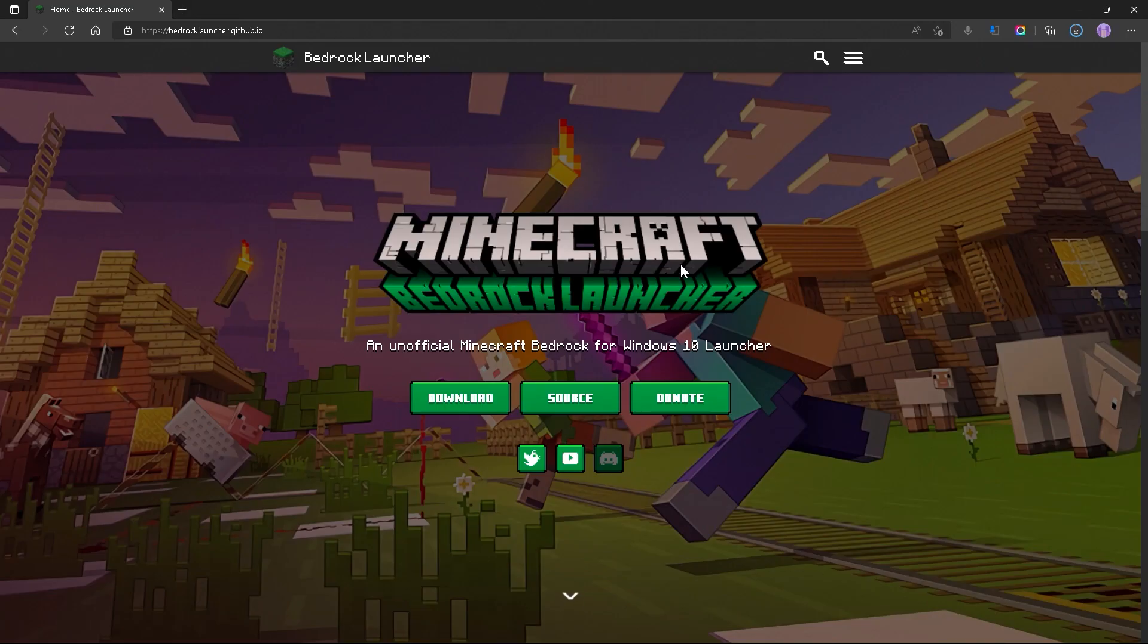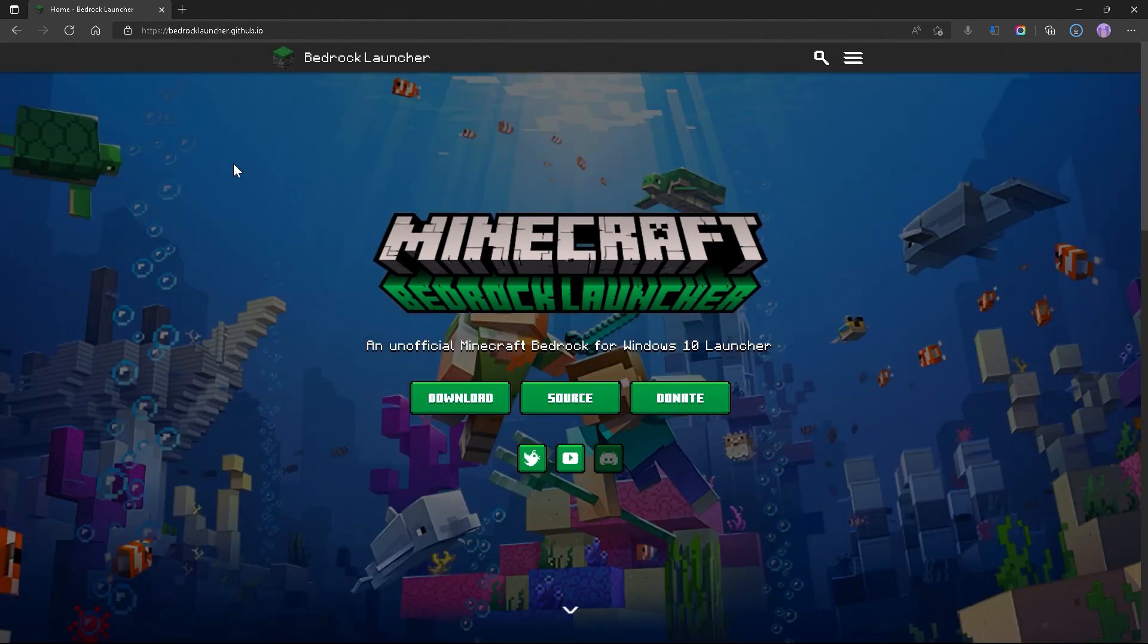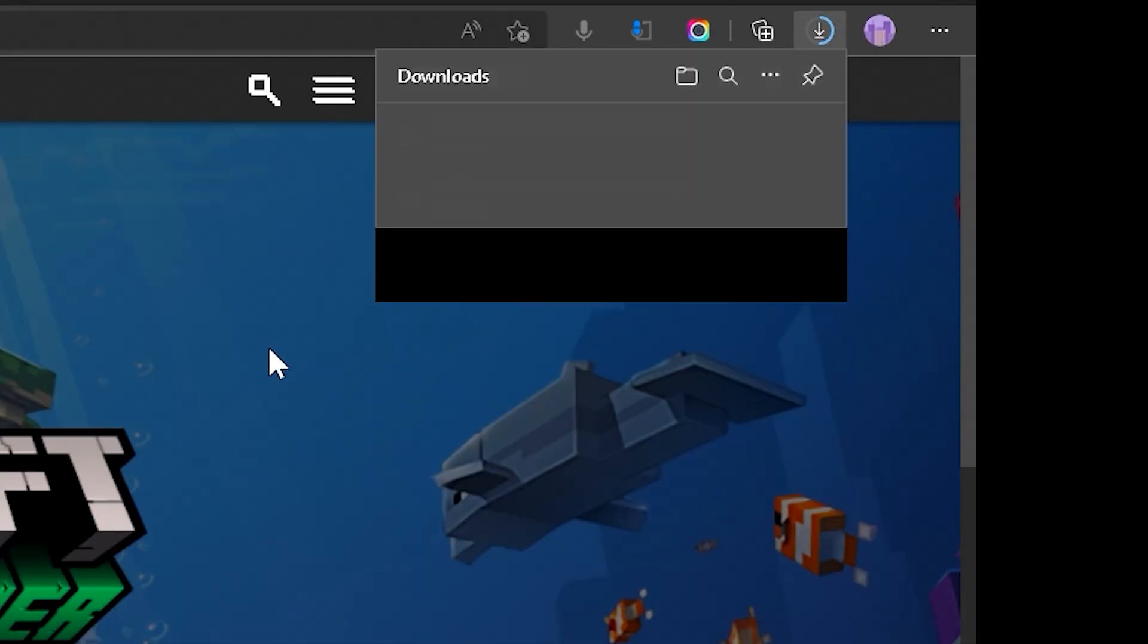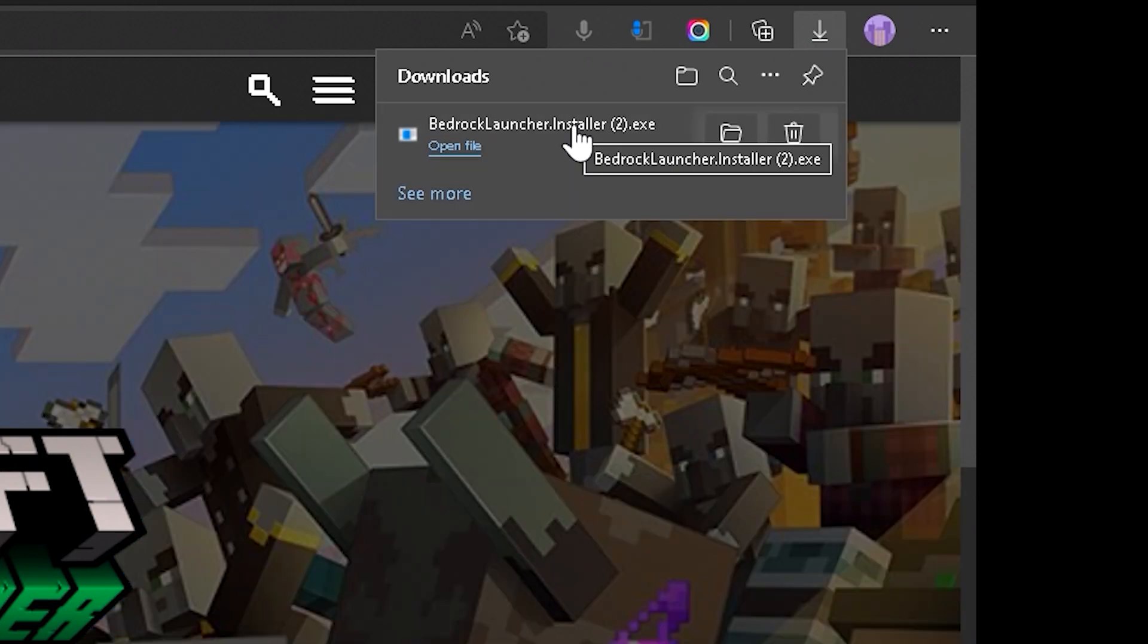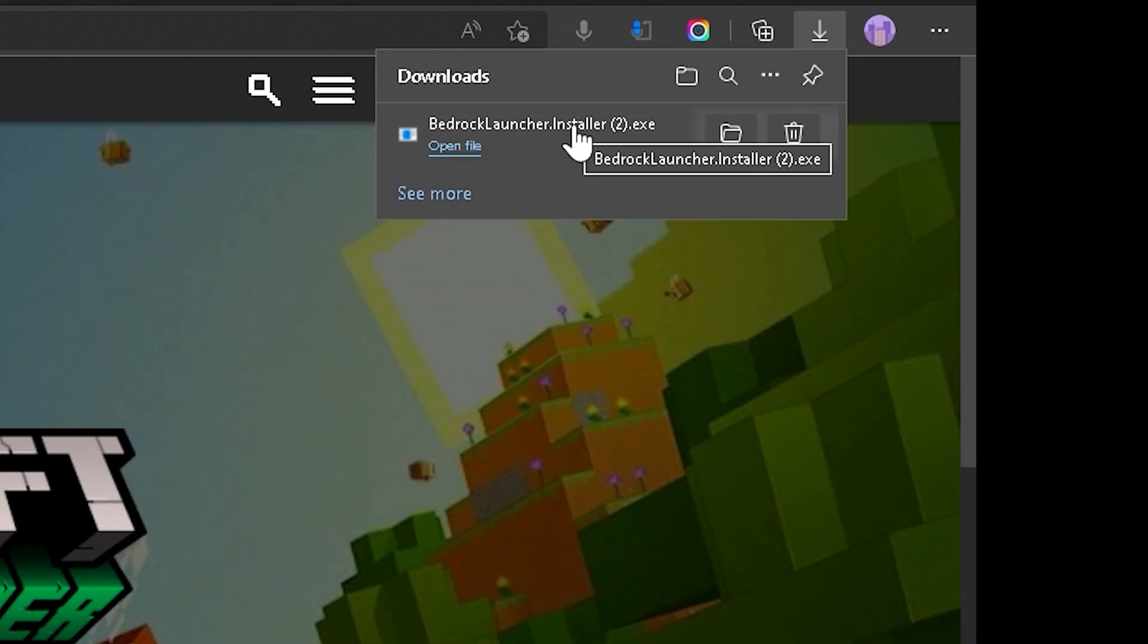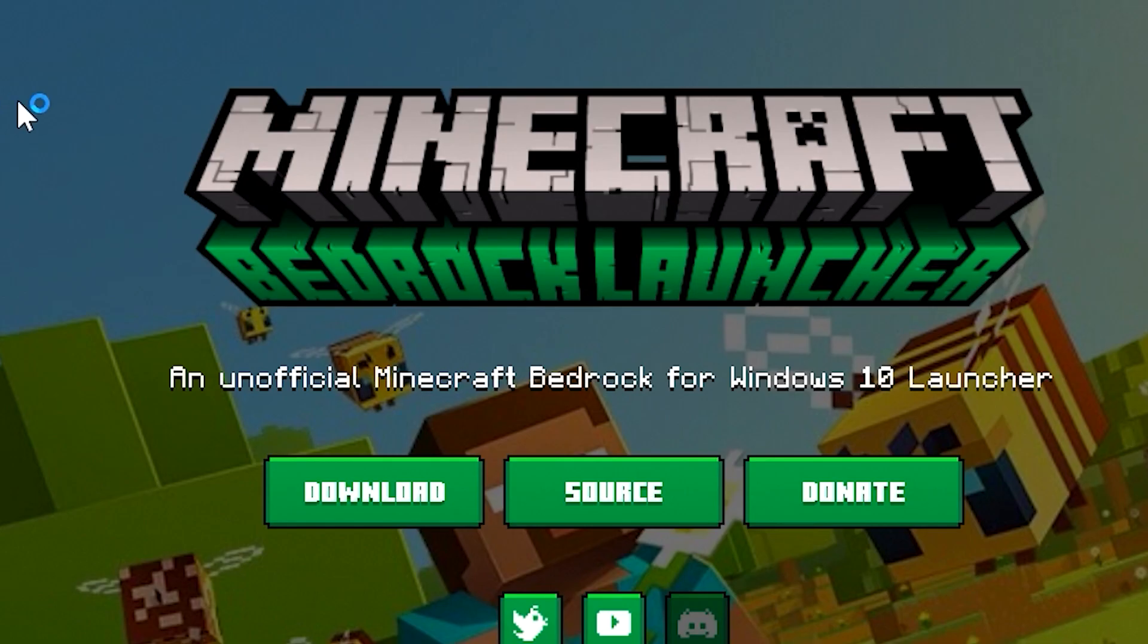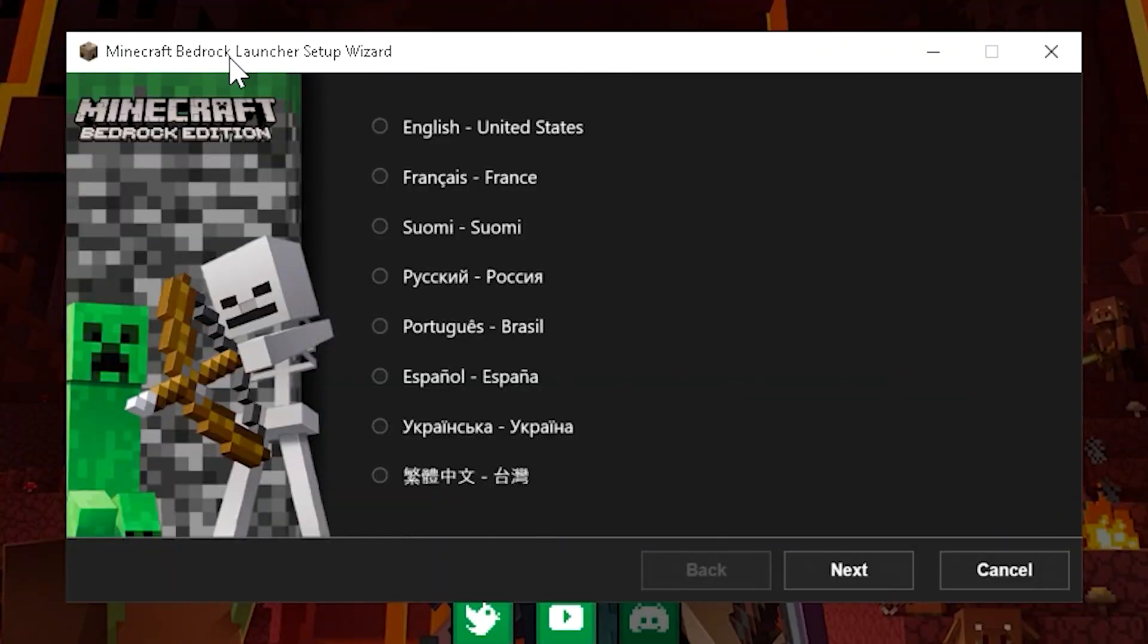To download the launcher, just simply go down to the description, which you will find a link to the website. Just go down to download, and then it should start to appear in your downloads. And once it's done downloading, go ahead and click on Open File, and then it'll give you a prompt, click on Yes, and then you get yourself the setup wizard.